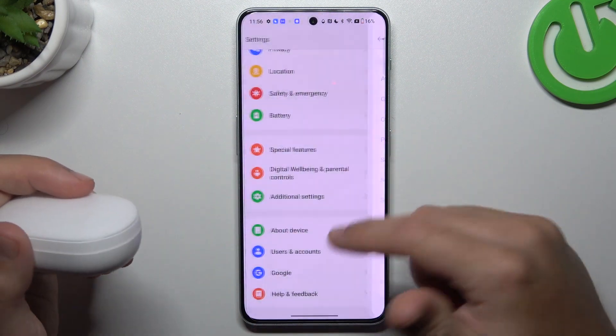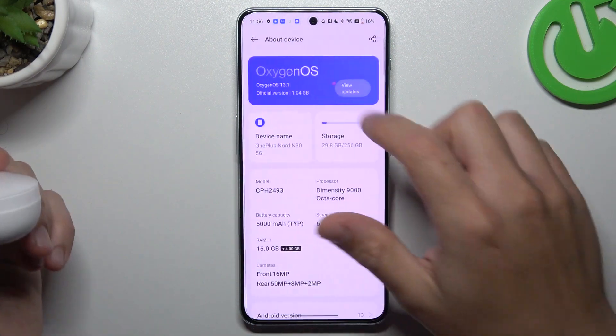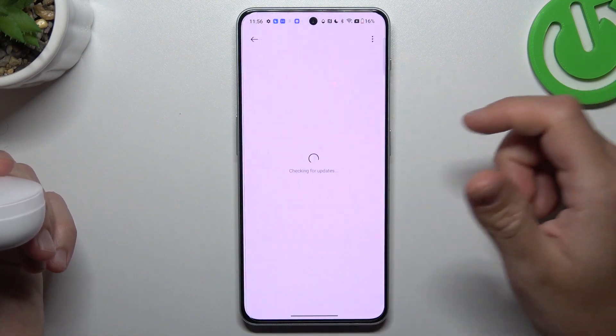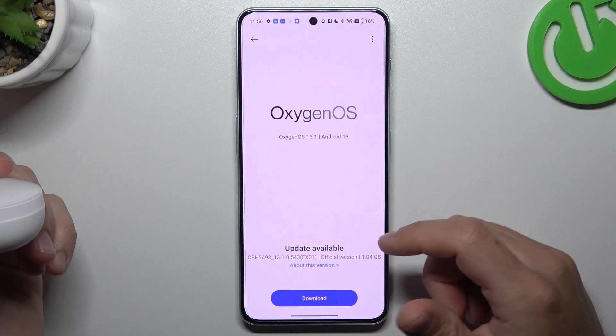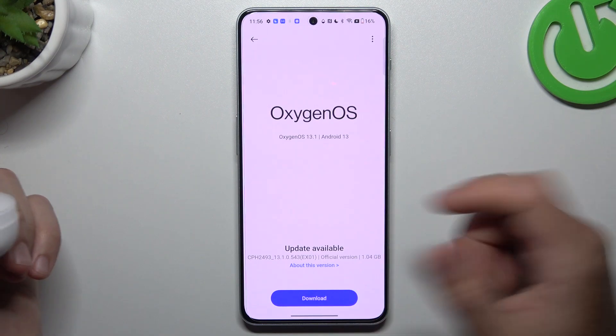In the next step, you can also try to update your system. Open the About Device section, choose OxygenOS, and if there's an update available, just download it and install.